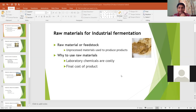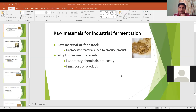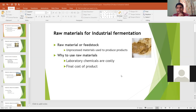A raw material is an unprocessed material used to produce the finished products. So when we have to produce various bioproducts, instead of using pure chemicals, we go for selecting raw materials for large-scale fermentations.